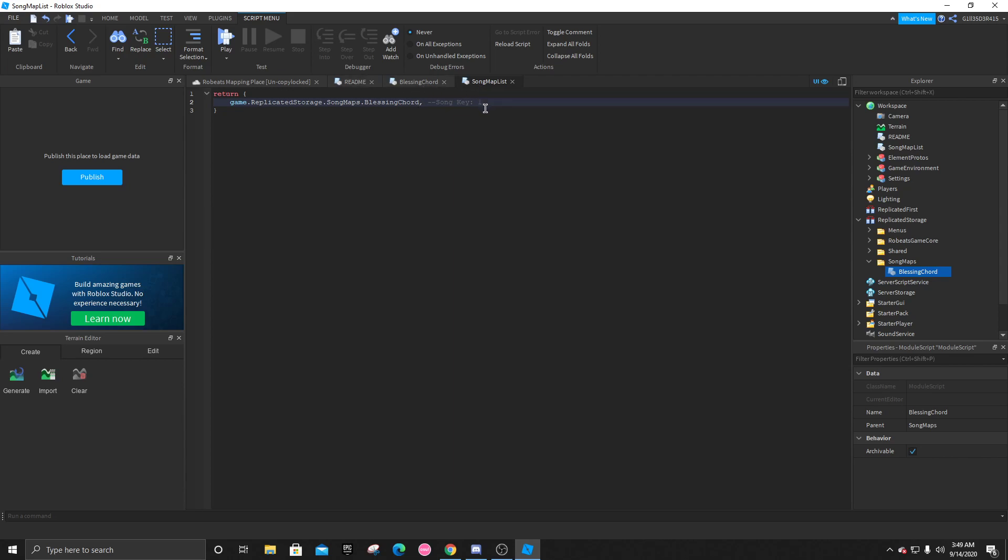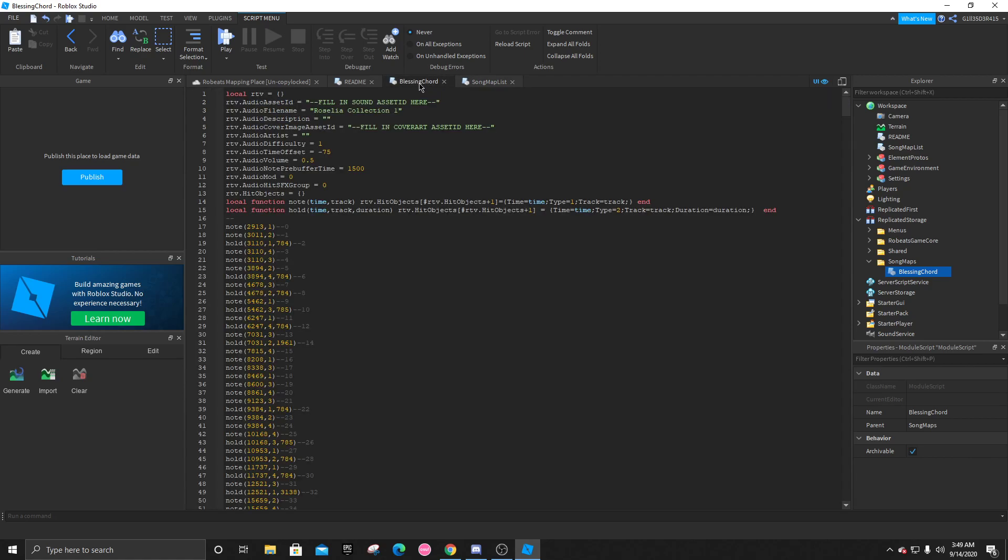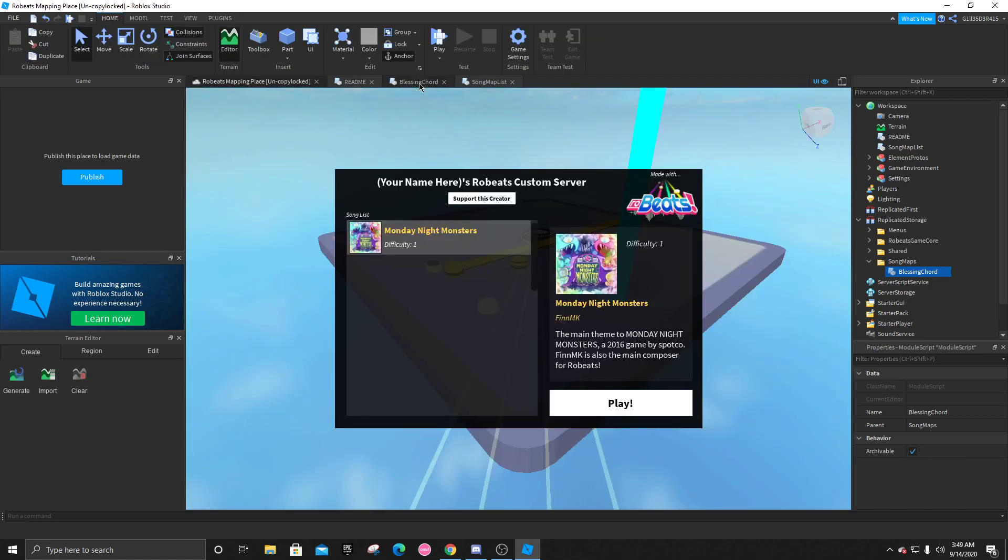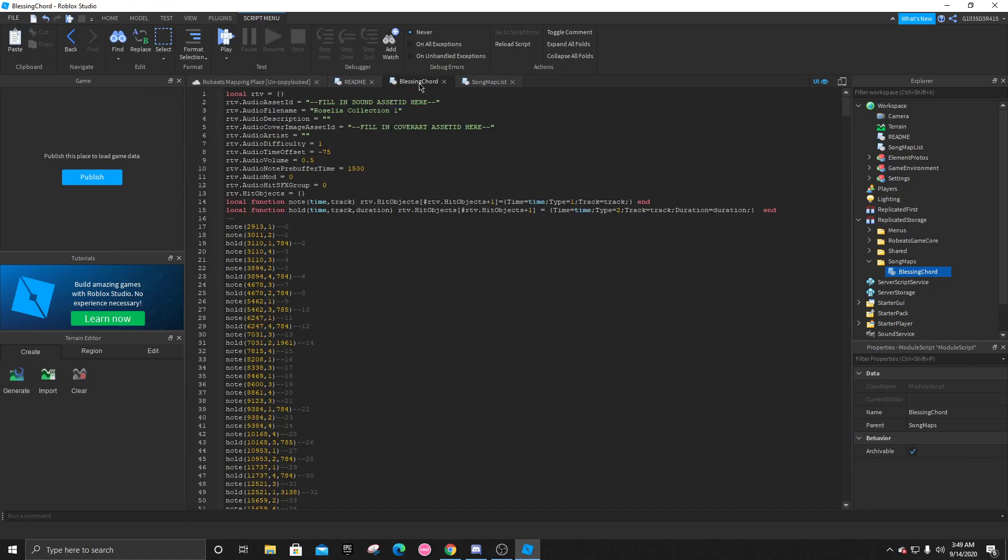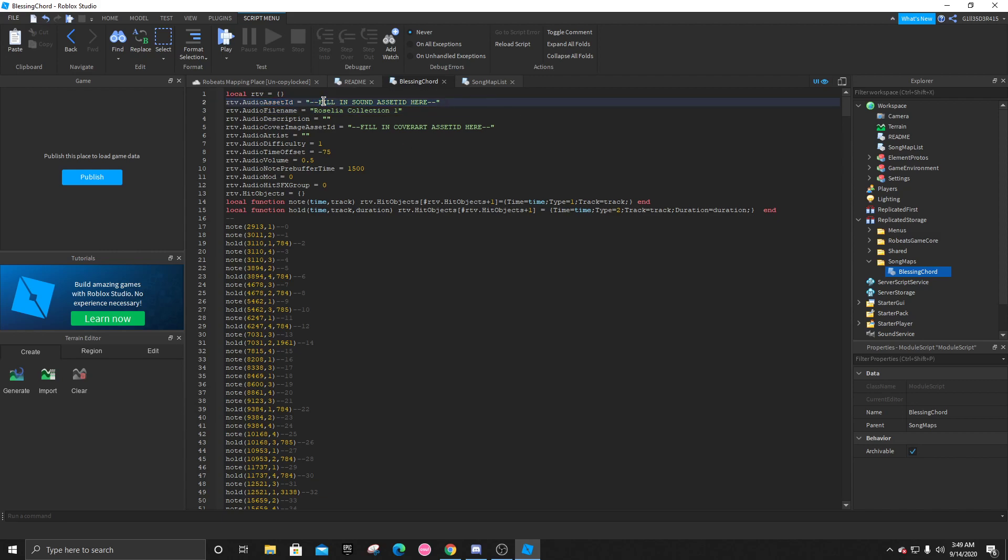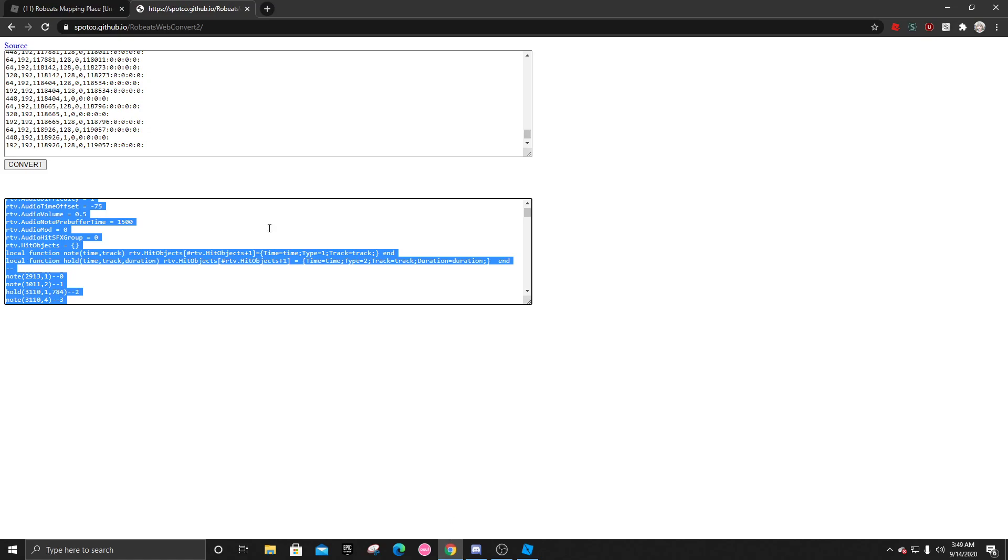Now, on to the important part. So let's go back into the blessing chord right here. The audio asset ID, this is one of the most important things. Because without this, you can't play the song. So you can actually look for that.